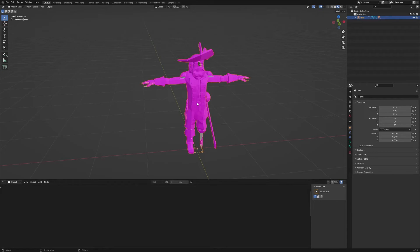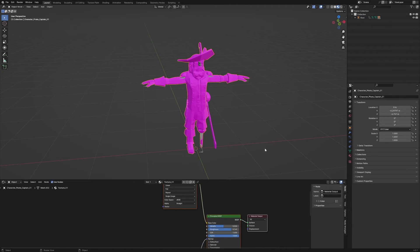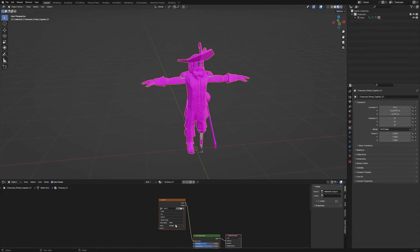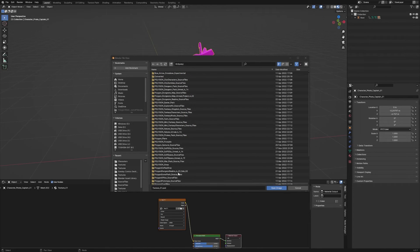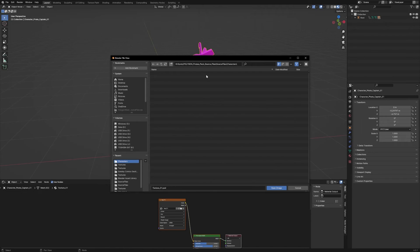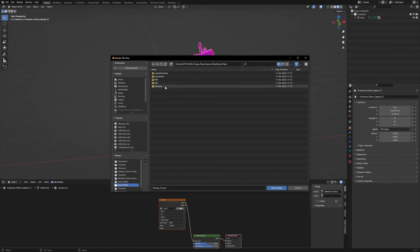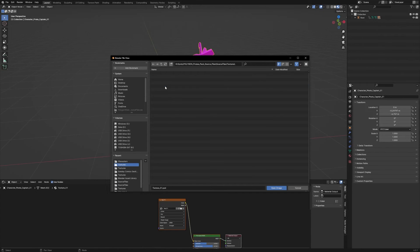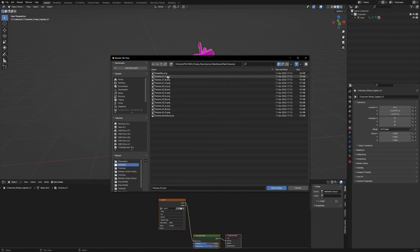Make sure that we have our model selected. And then we just need to point this to the correct image texture. So hit the open button. Then you're going to navigate back to your Characters folder, go one level up. And there should be the Textures folder. We're going to go in there.